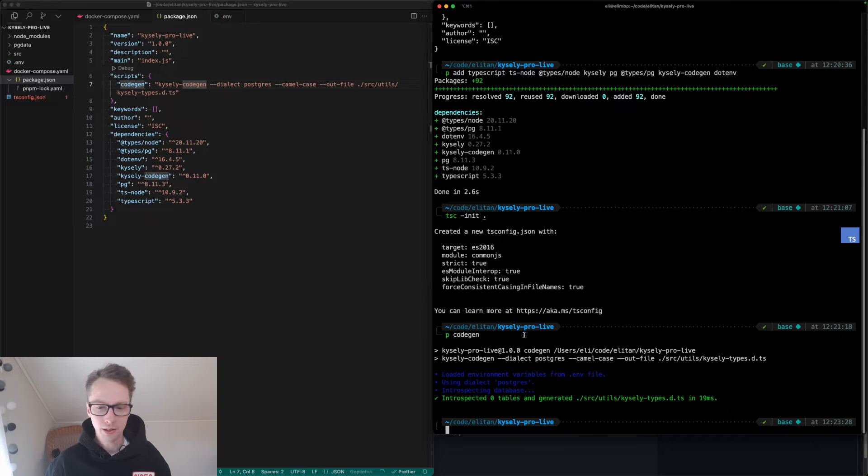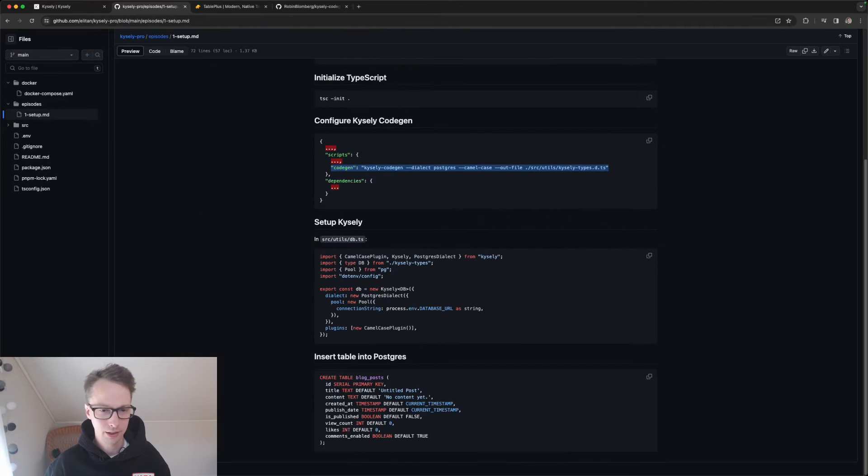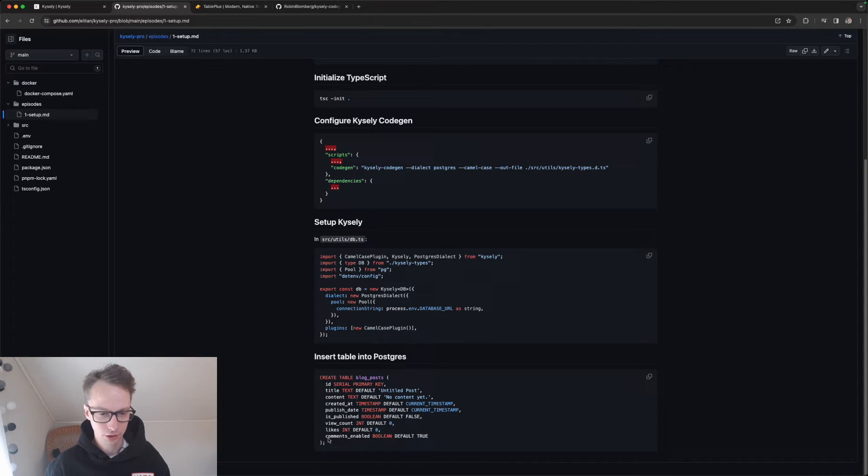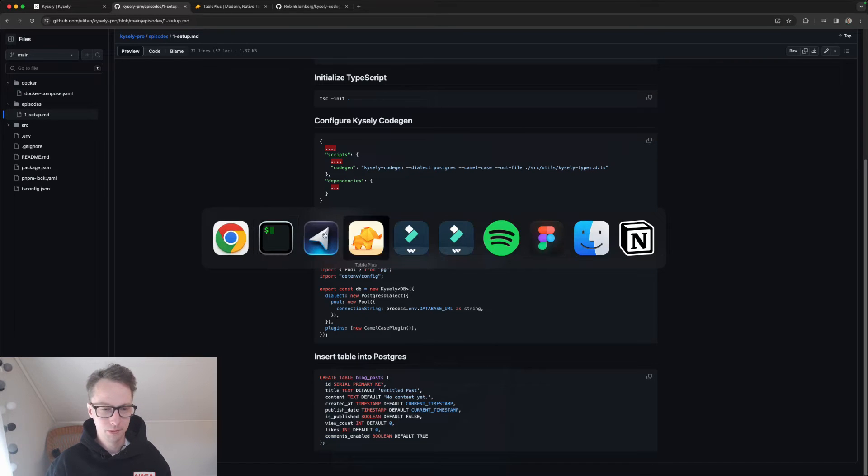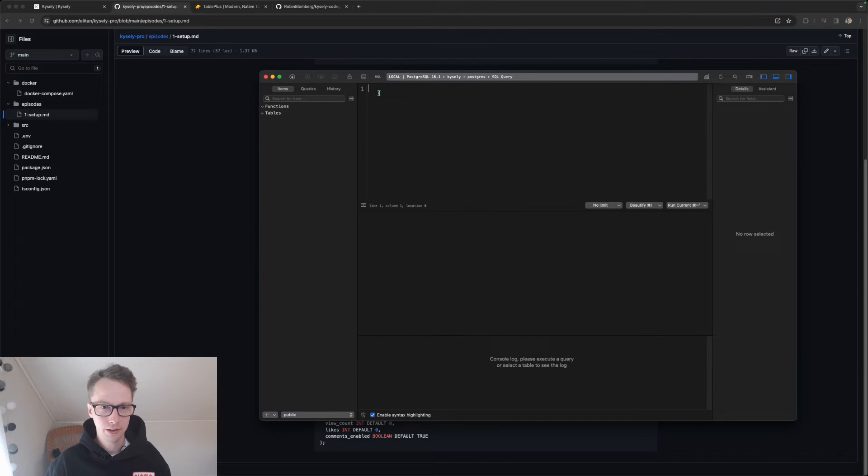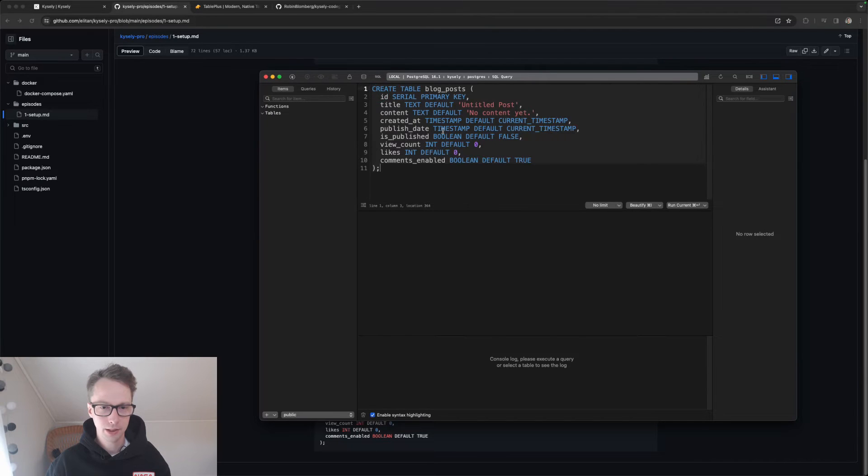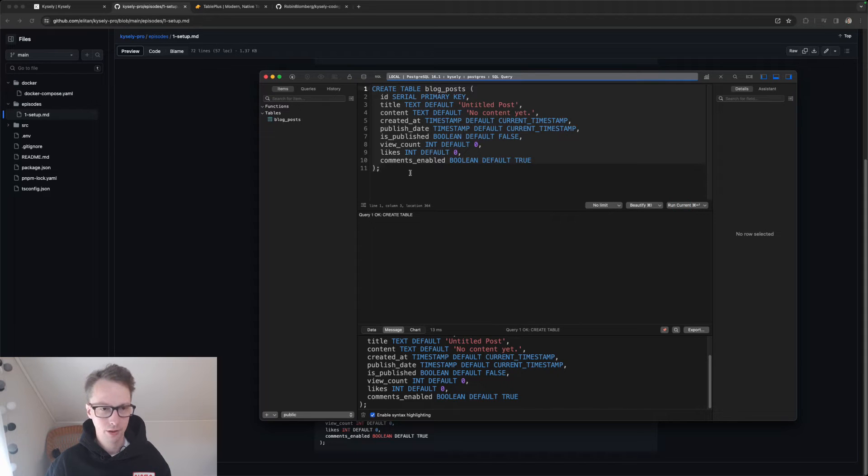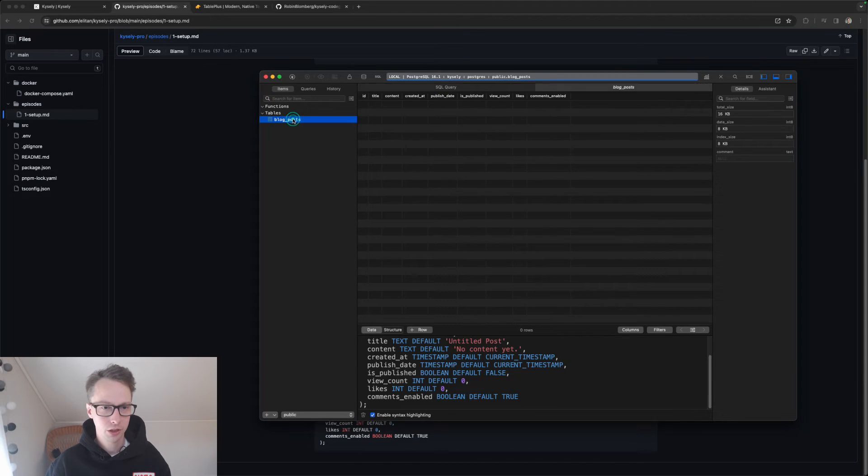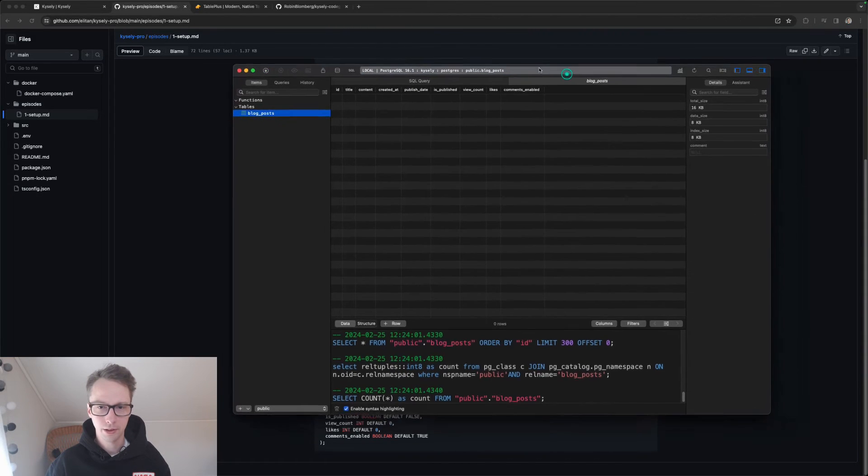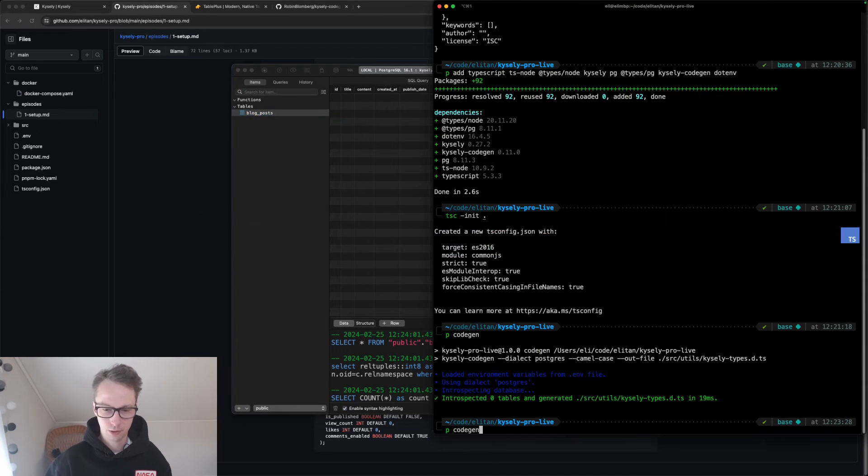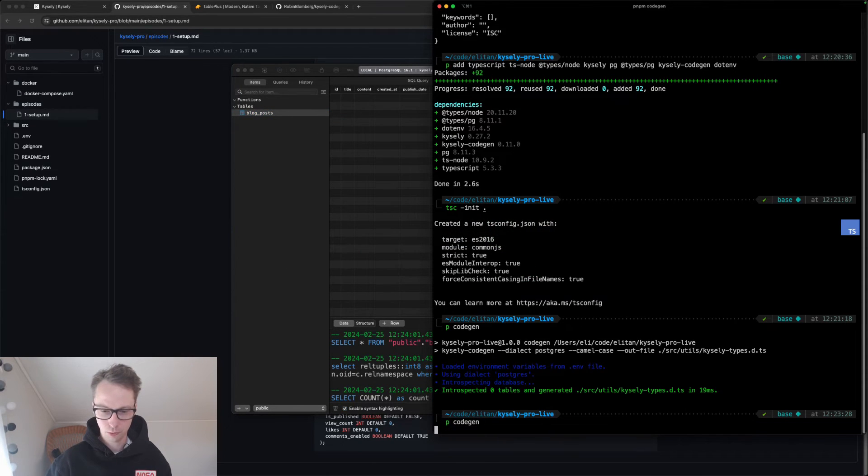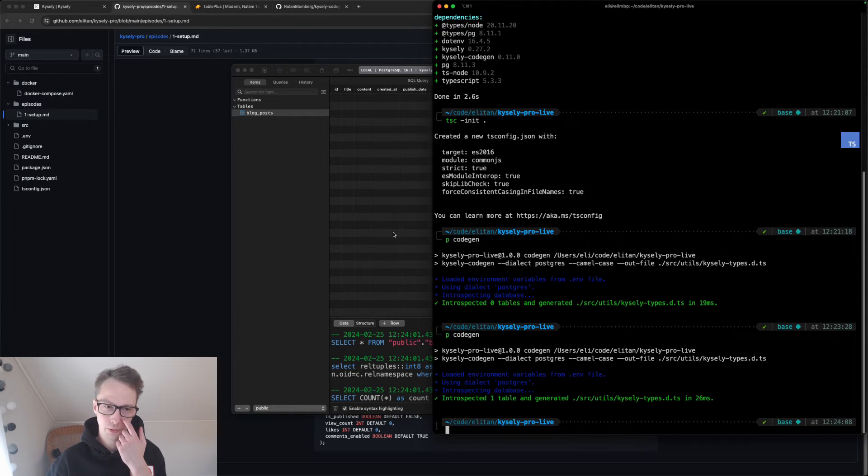Let's fix this. We need some tables, right, to get this to work. I will actually jump to this step and copy the create table statement and go to TablePlus and click on SQL here and paste it. And click run current. And then I will hit command R, refresh. We have our blog_post table here. It's nice and good. Now let's rerun the CodeGen script and we should introspect one table that was generated.